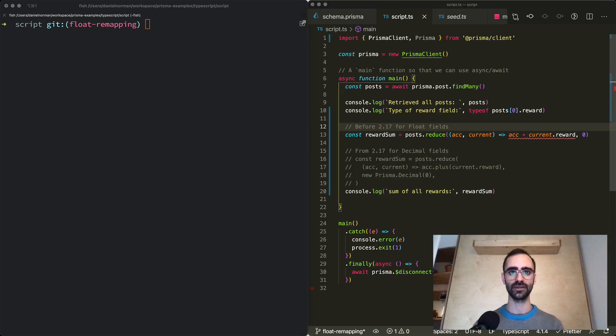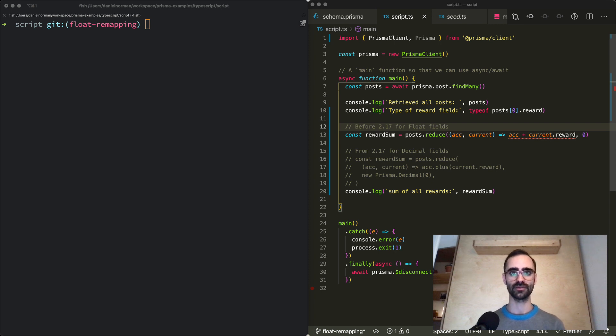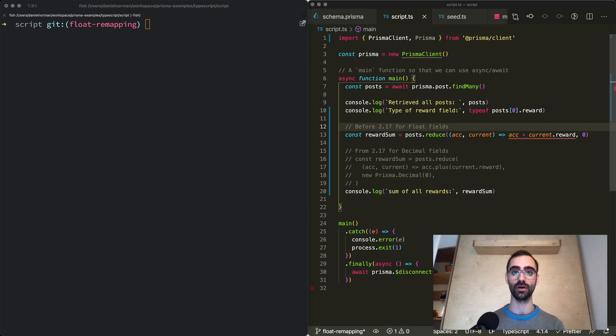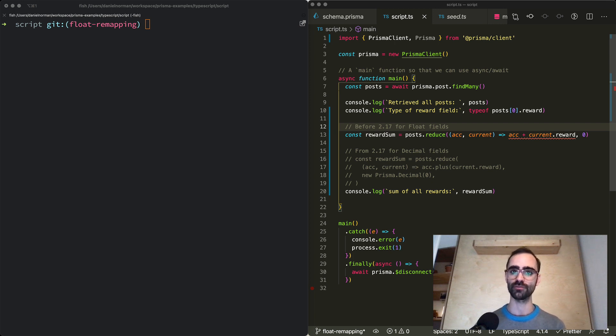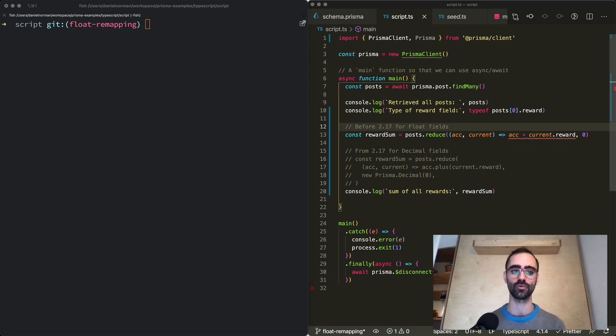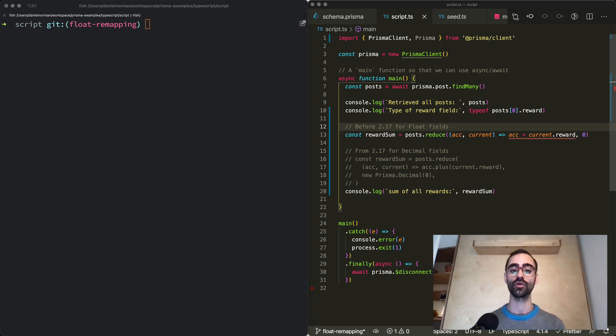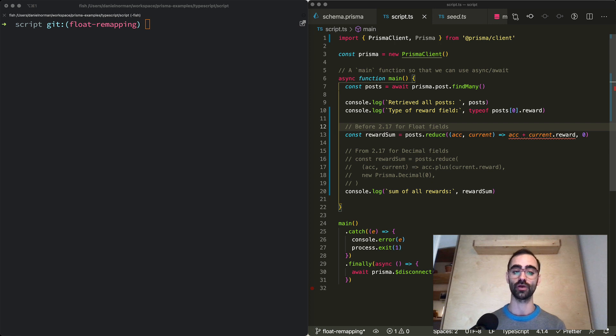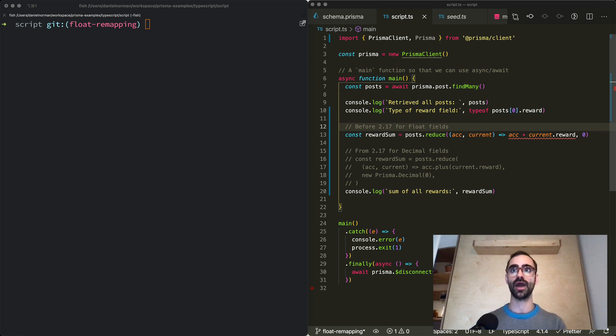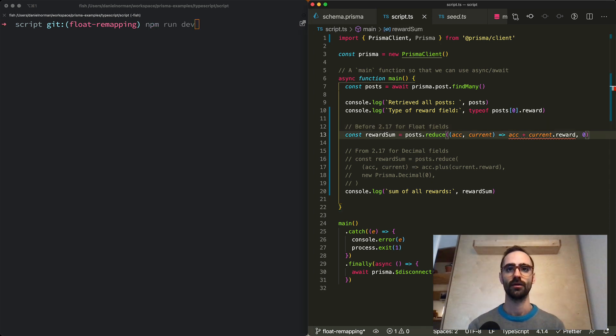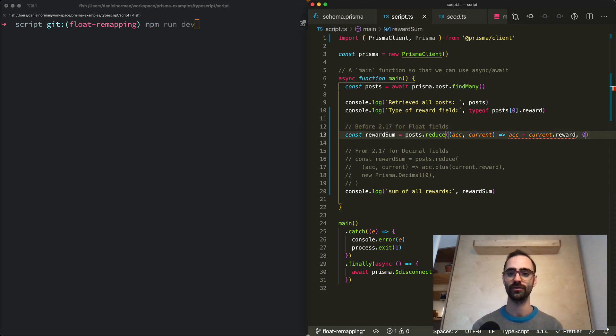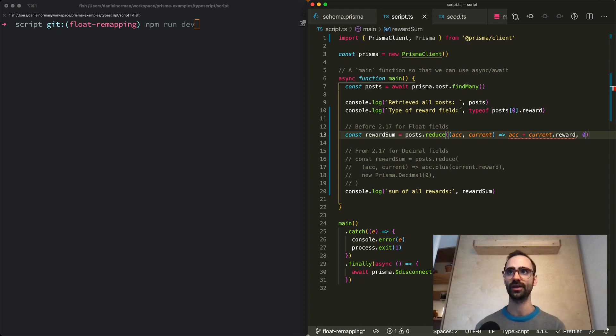This leads us to another important change in version 2.17. Previously when you queried float fields the return type for those fields would be a number in the node.js runtime. From this version Prisma client will return a decimal js object for fields that have the decimal type. And this affects existing code which may use number operators to perform mathematical operations on returned values. Like in the example that I have here on the right hand side. Because the return type of the reward field has changed from number to a decimal js object, the current operation that I have on the right hand side will no longer work.